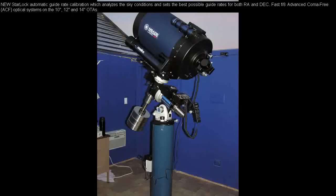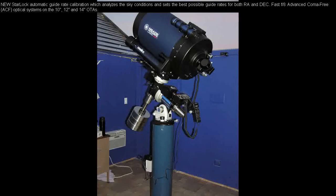New StarLock automatic guide rate calibration which analyzes the sky conditions and sets the best possible guide rates for both RA and DEC. Fast F8 Advanced Coma-Free, ACF, optical systems on the 10, 12 and 14 inch optical tubes.